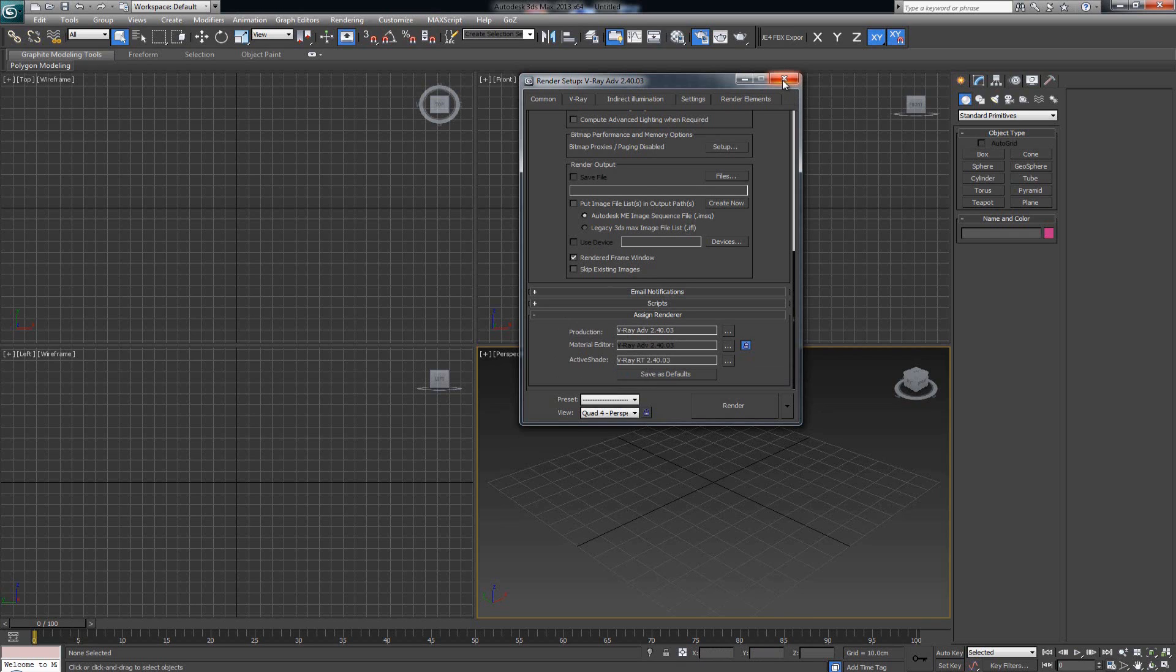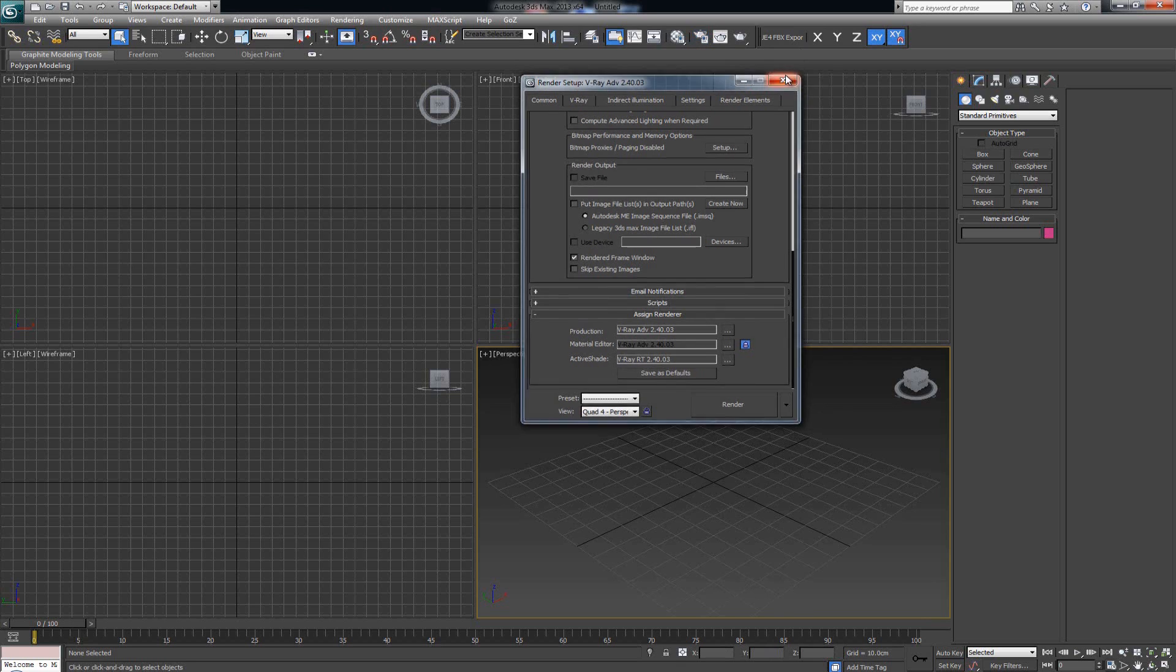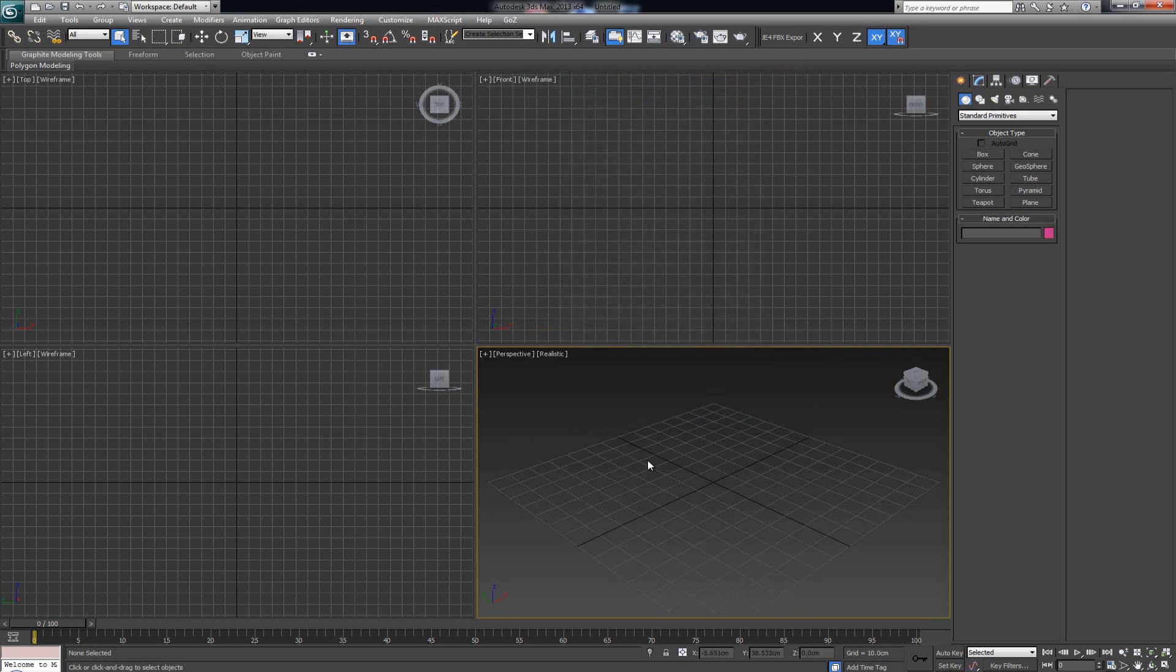As soon as you click this, every time you start up Max you're gonna have V-Ray set up as your default renderer. Now let's close this and see what else we have to set up here.